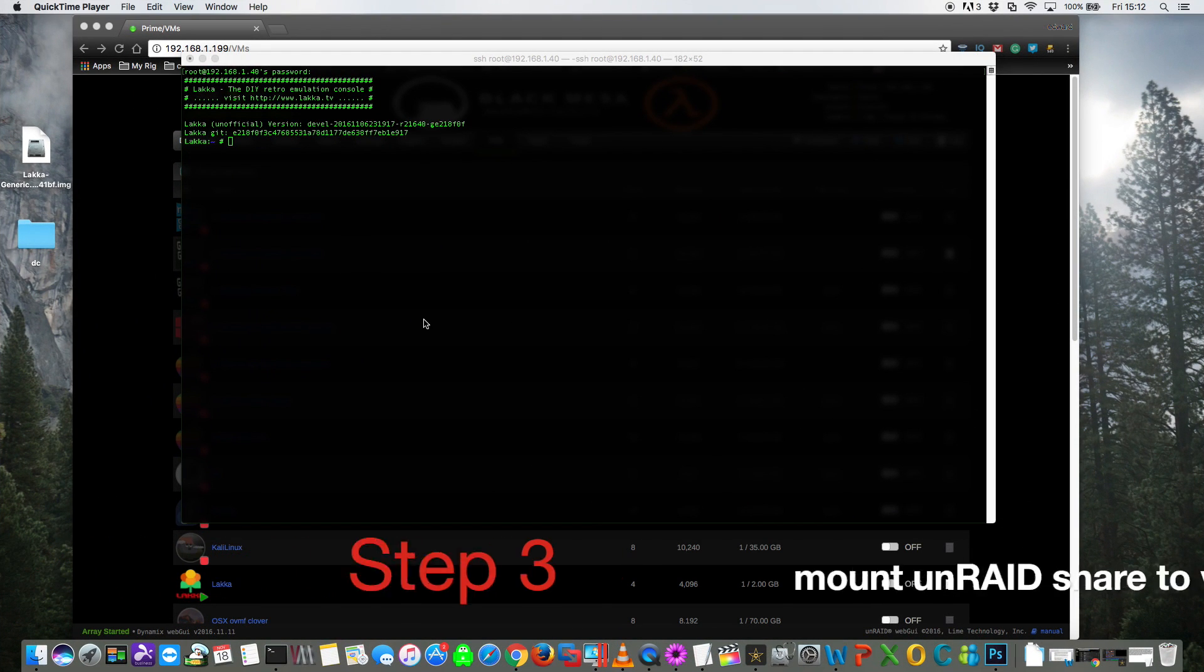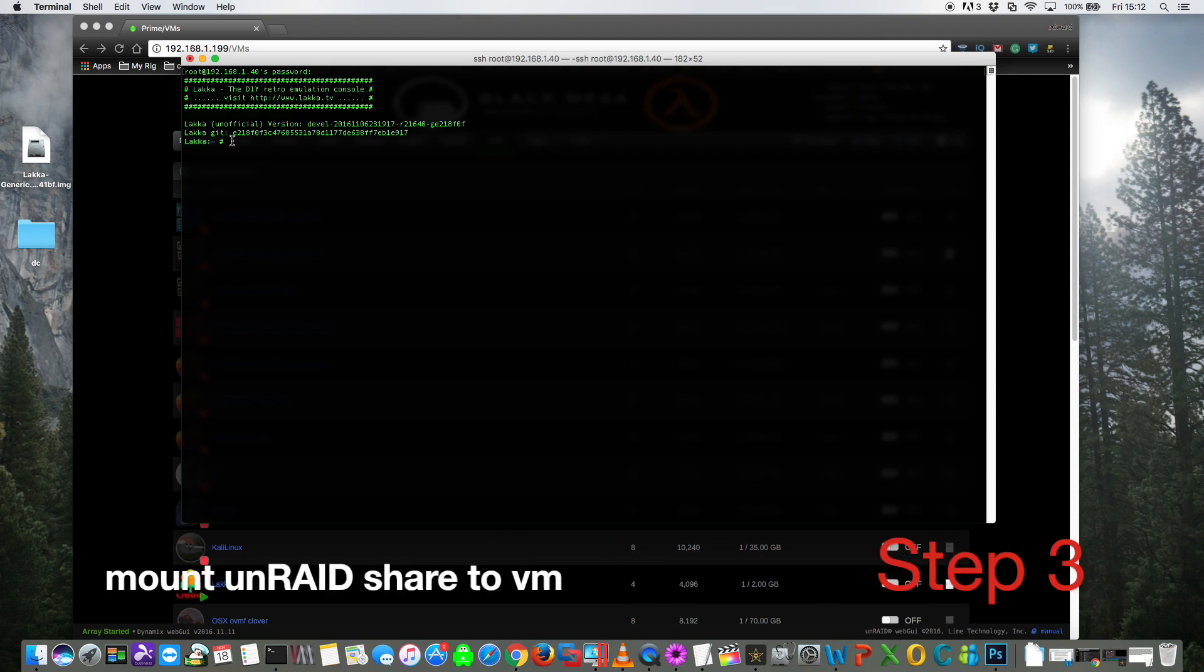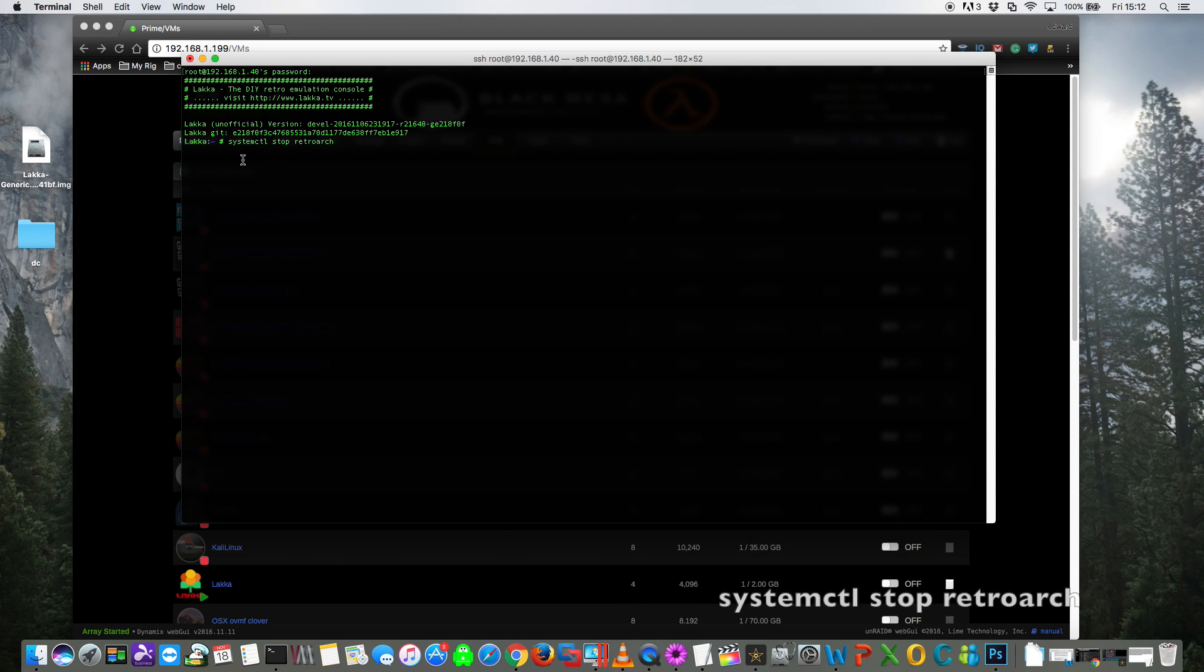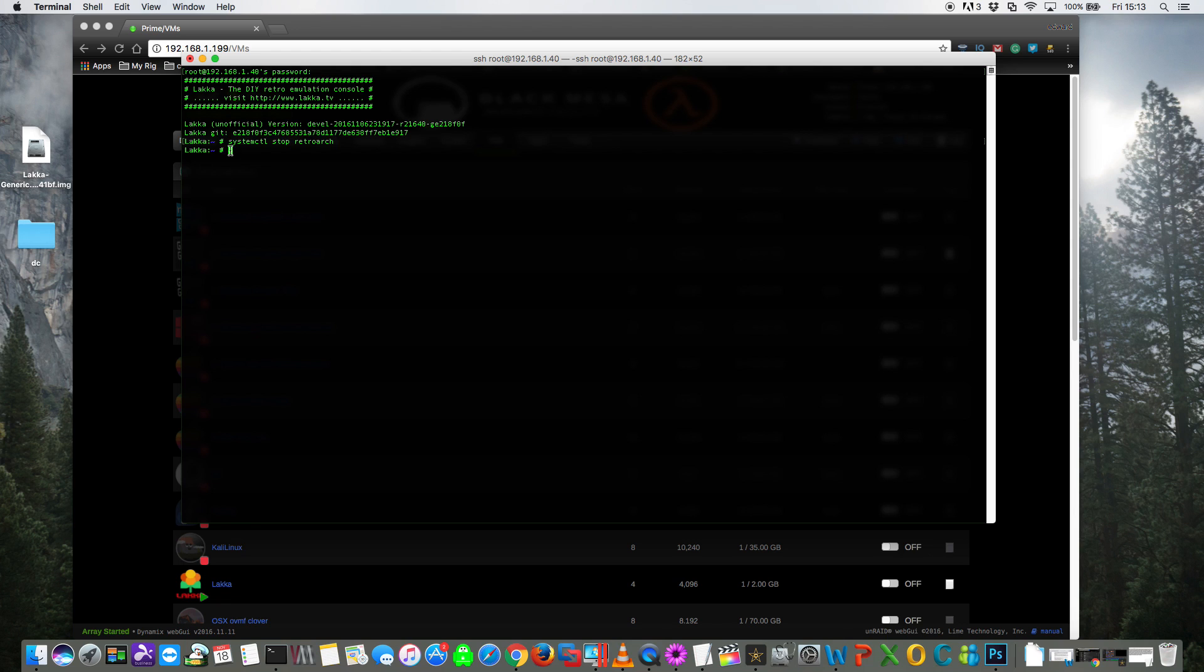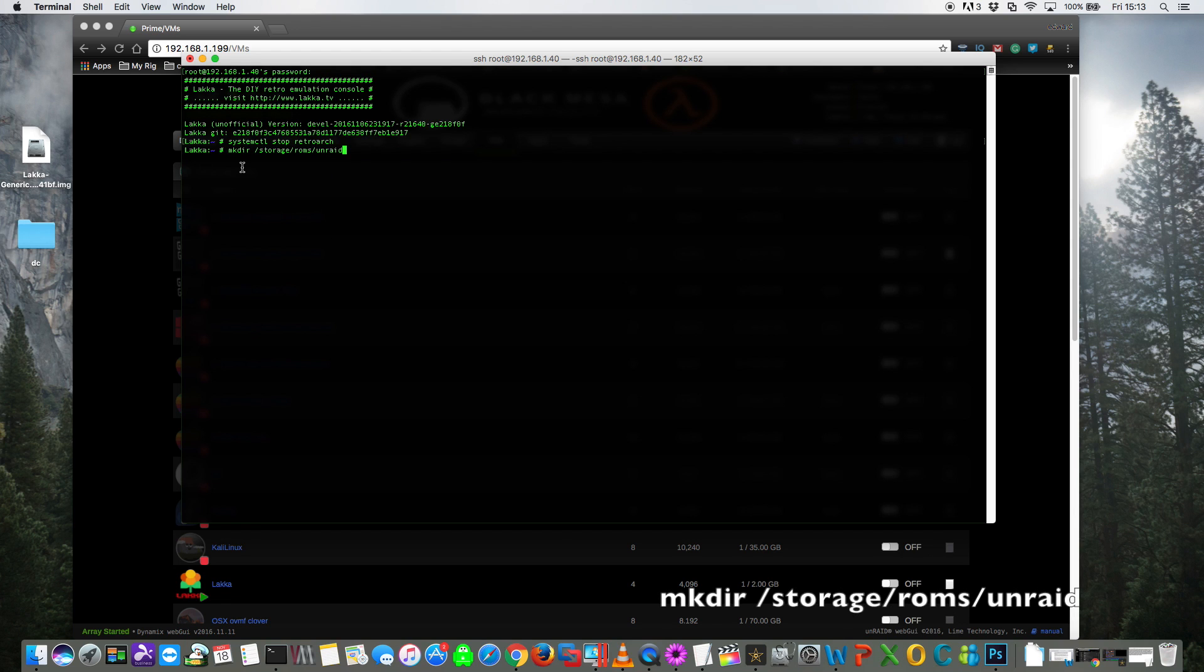Okay, so now we need to create a mount point in Lakka to connect to a share on Unraid where we store our ROMs. So the first thing we'll do is we'll stop retroarch using the command systemctl stop retroarch. Okay, so now we need to run the following command: mkdir space forward slash storage forward slash ROMs forward slash unraid.